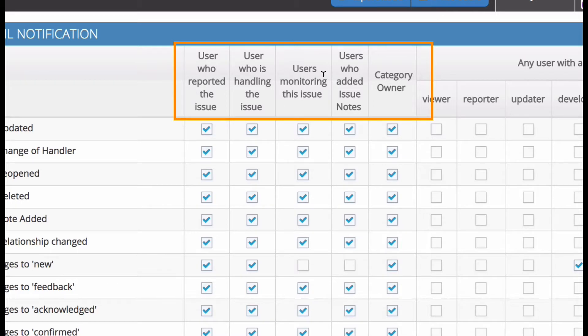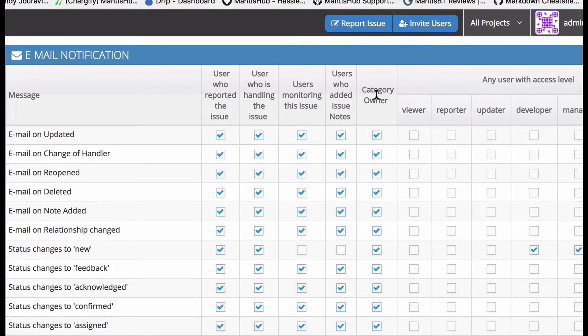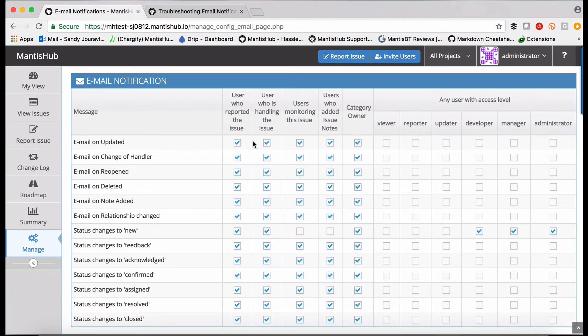So if they are the reporter, handler of the issue, category owner, etc. then you would tick the relevant boxes here.